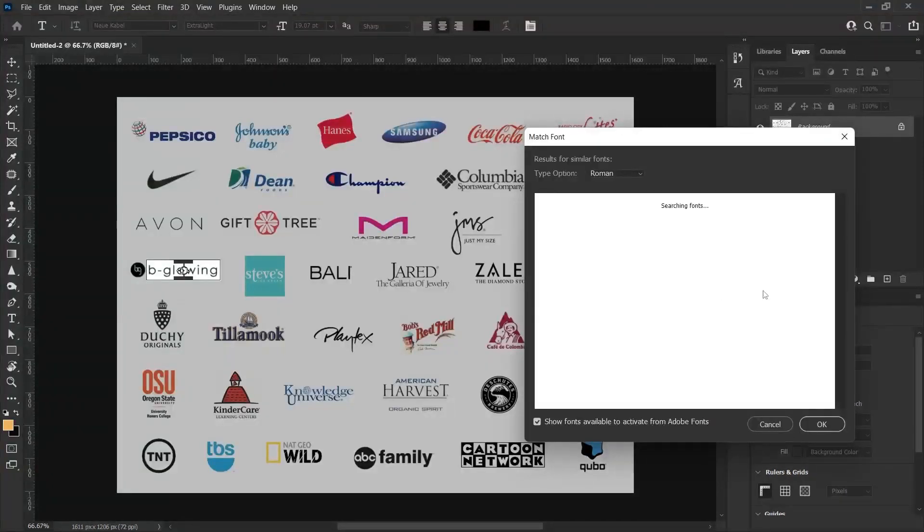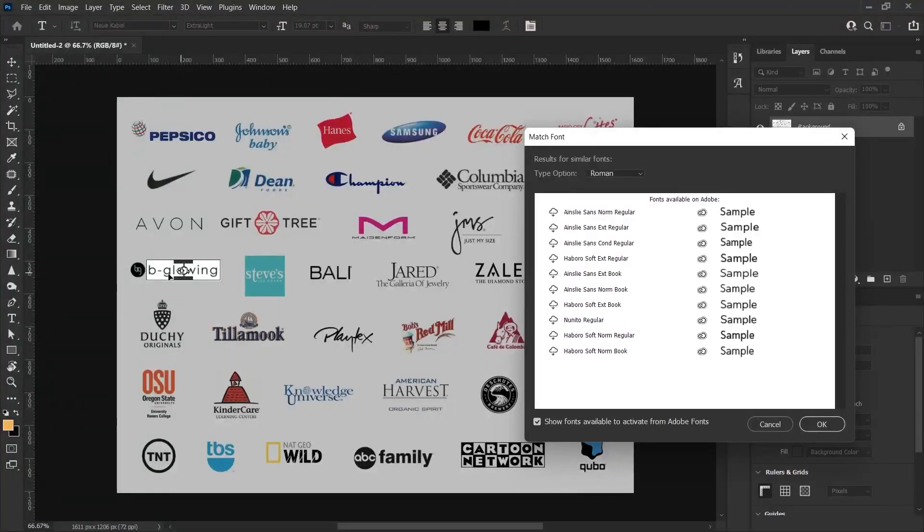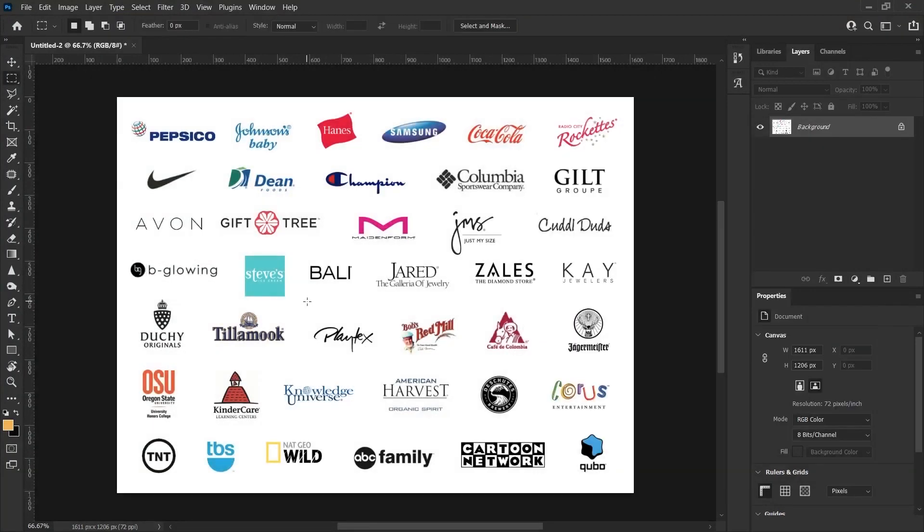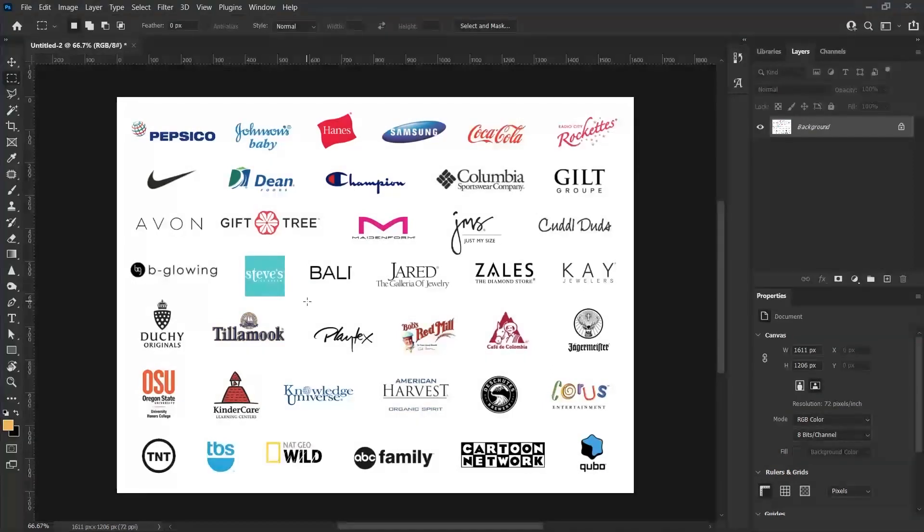Let's do a search on this new logo again. These are the fonts it suggested to me in accordance with these fonts. Of course, we are going through logos right now, but you can find the font on a design, an interface, or a poster much more easily.